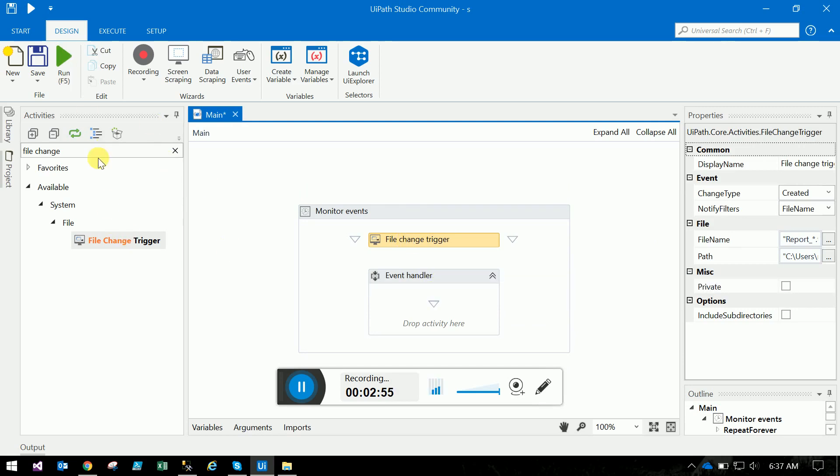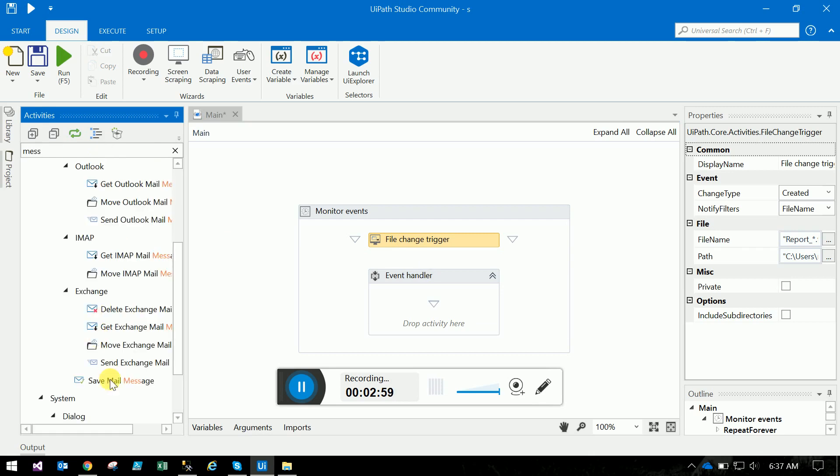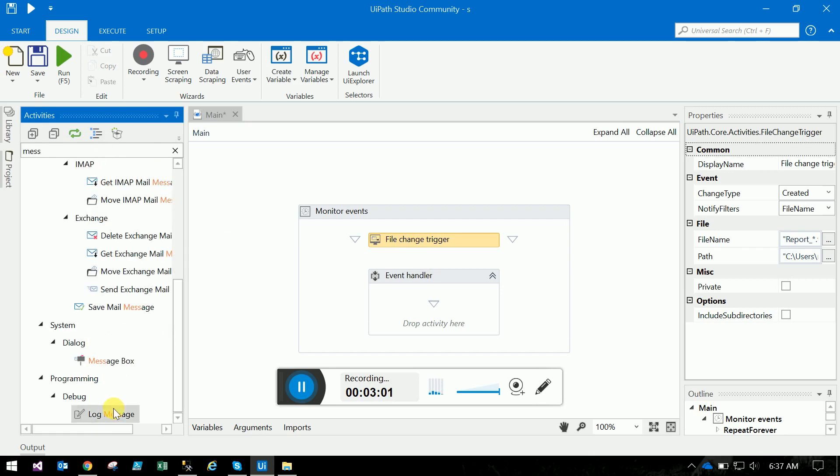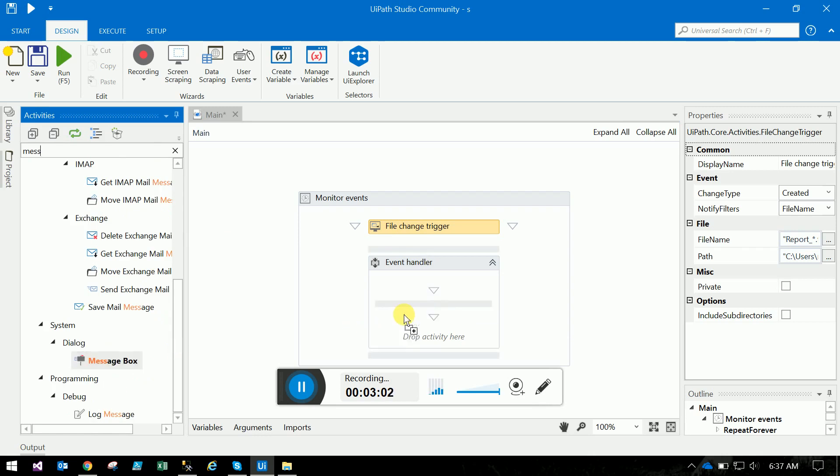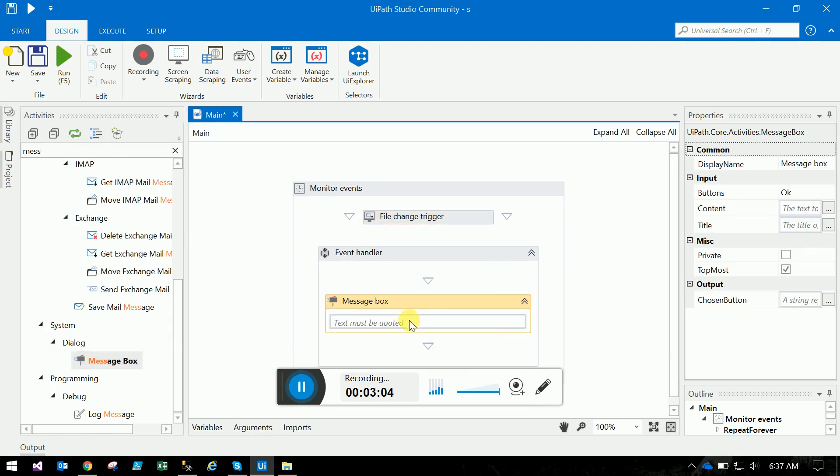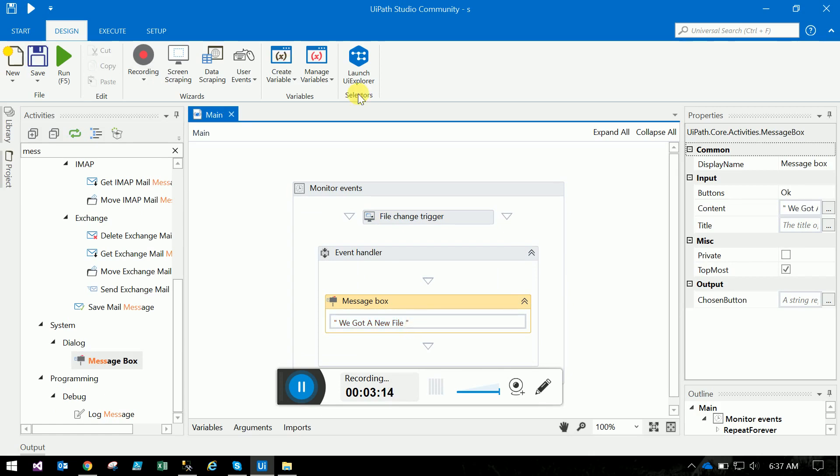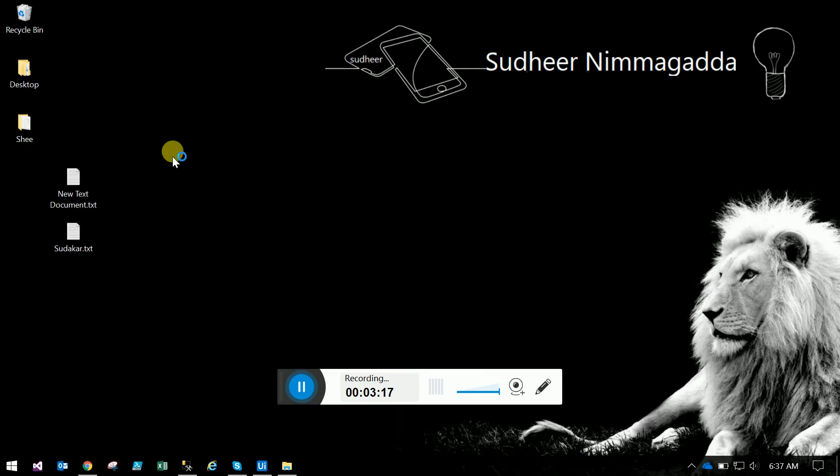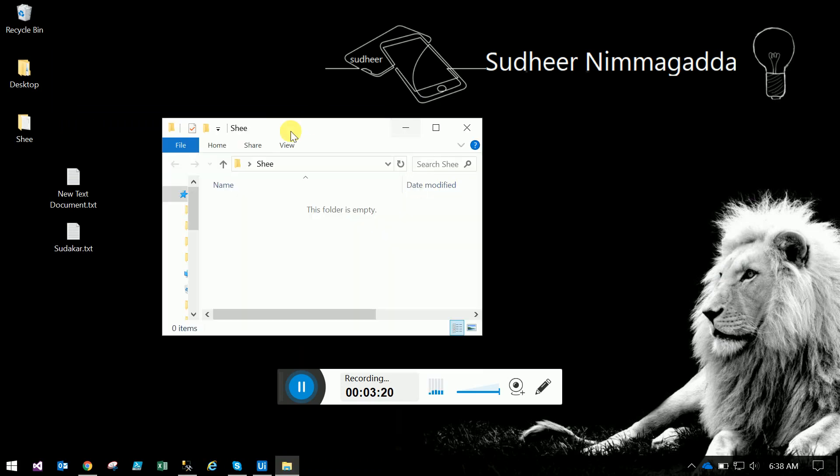Now we'll add a message box. Drag the message box here and type 'we got a new file'. Let's run it.